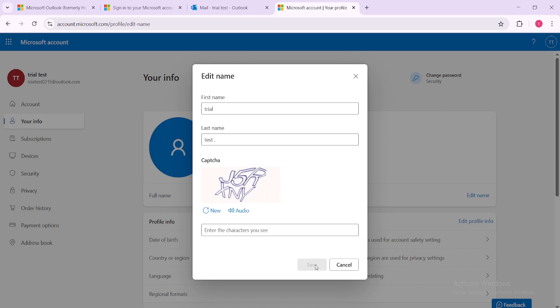This updated name will reflect not only in your emails but also in your profile across many Microsoft services providing consistency and clarity wherever your email address appears. Remember keeping your email display name current helps in maintaining a professional appearance particularly in business or formal communication settings.